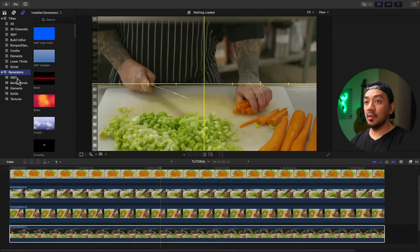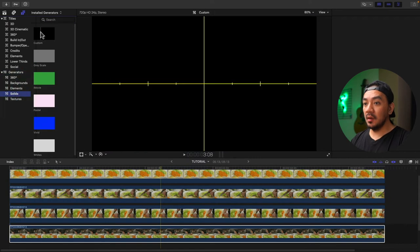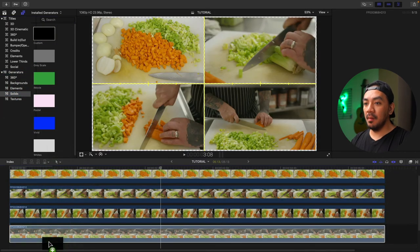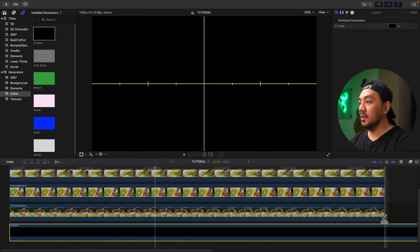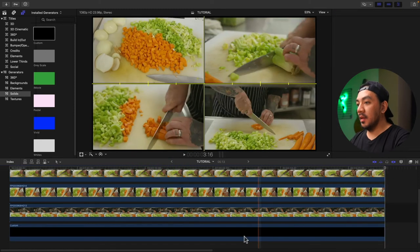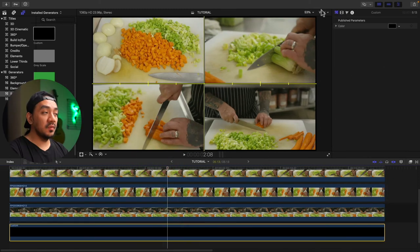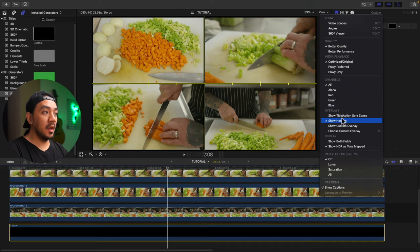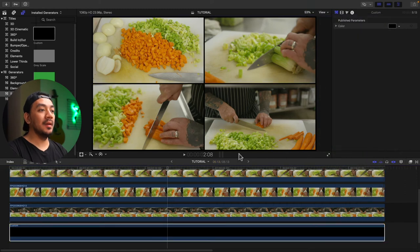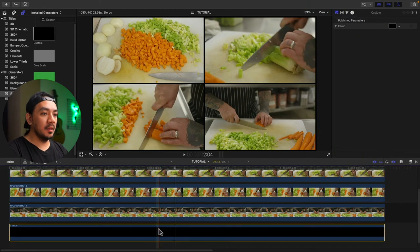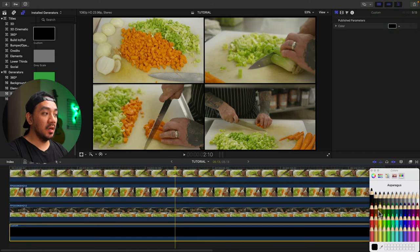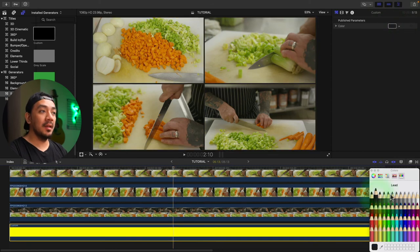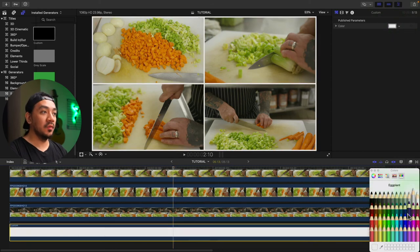Now go to your Title and Generator browser, go to Generator, go to Solids, drag Custom to the very bottom of your clip. Hit B to trim, then select your generator. First, let's remove our horizon. Now select your Custom generator and let's change the color.